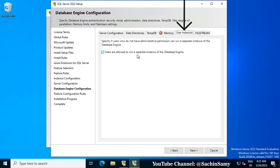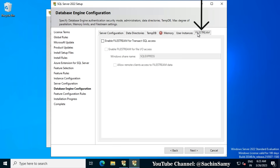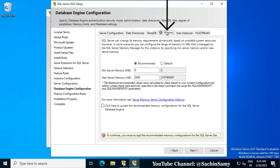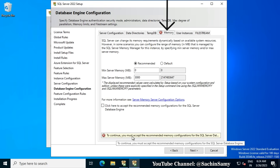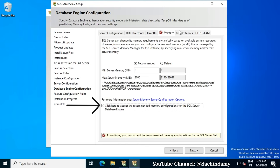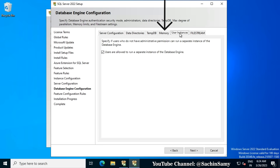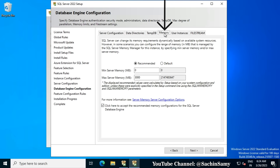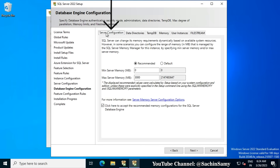In the User Instances tab, nothing needs to be done. Click on the FileStream tab — here also we don't have to do anything. Going back to the Memory tab, we need to click the checkbox that says 'Click here to accept the recommended RAM configuration for the SQL Server Database Engine.' Once selected, the warning icon is removed. Let's go back to Server Configuration to review all the configurations we have done.